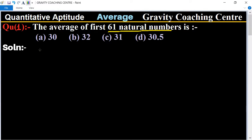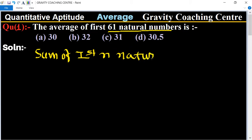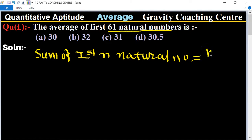We know that the formula for the sum of first n natural numbers is: sum of first n natural numbers = n(n+1)/2.